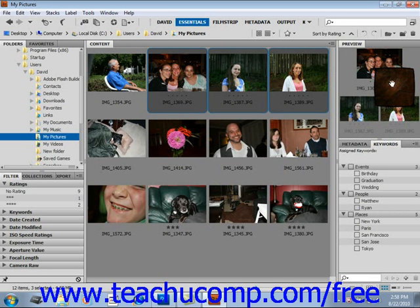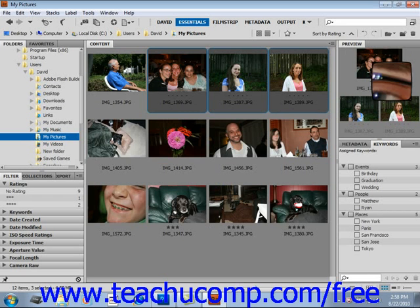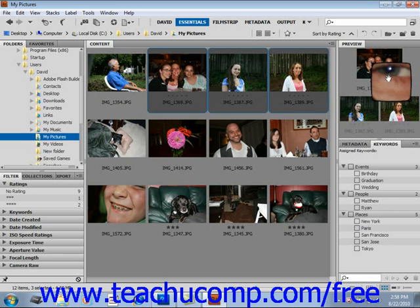It then turns into the Hand tool as you move your mouse over it. You use the Hand tool to move the magnifier around the image. You can zoom in and out with the Loupe tool by using your mouse scroll wheel or by simply selecting the plus or minus signs on your keyboard.